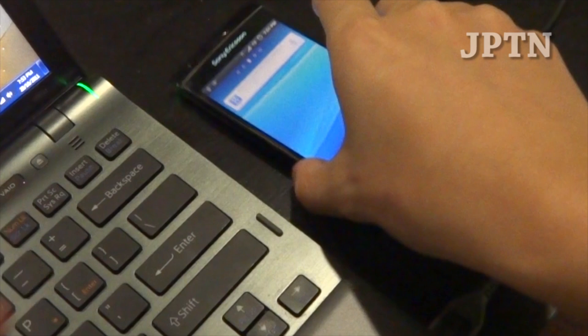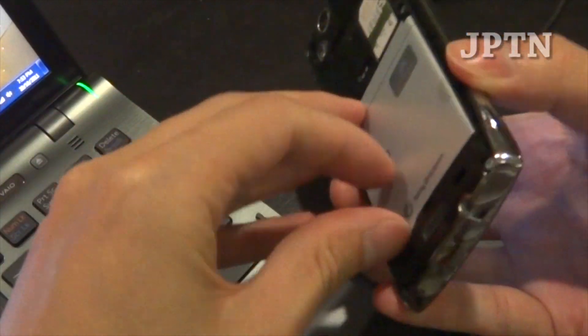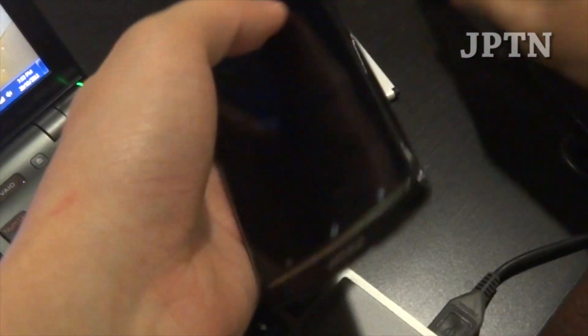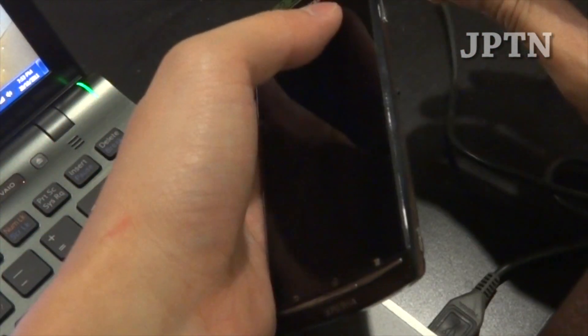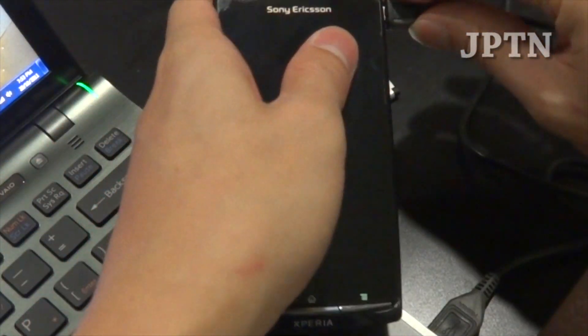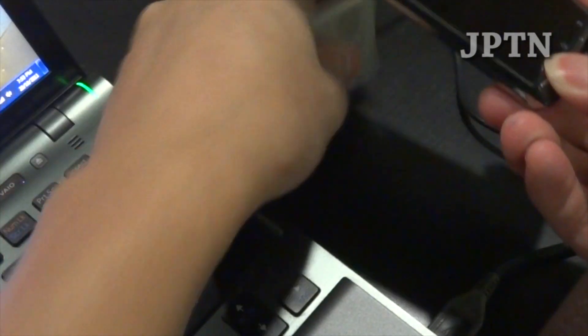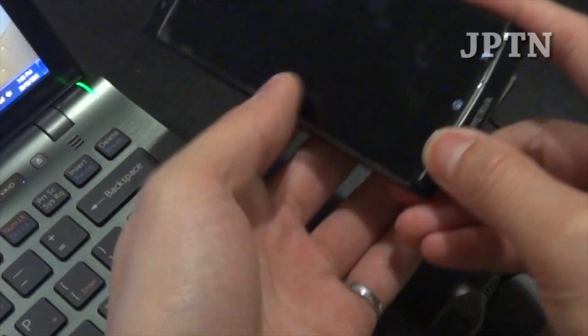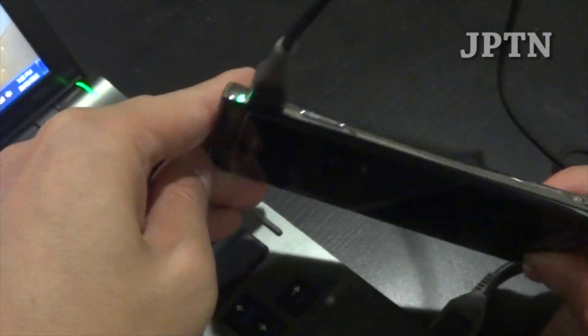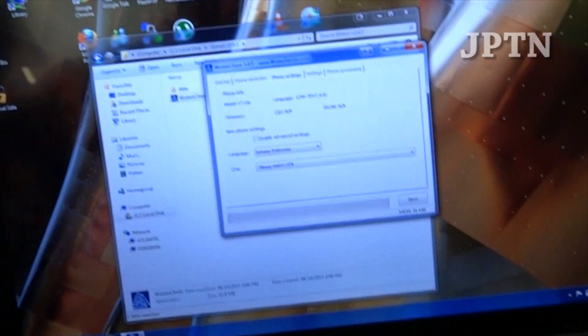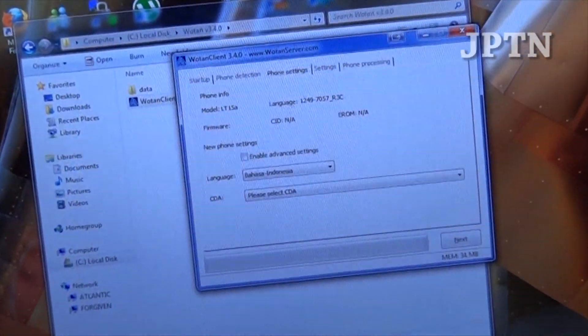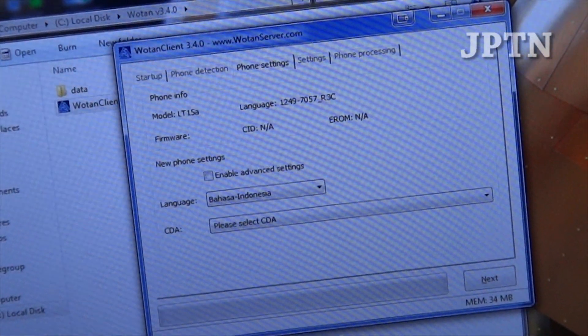I'm just going to pull the battery and plug in the phone, hold the back button, and put the battery back in. The green light's going to come on, and the server software's going to switch over to the client.